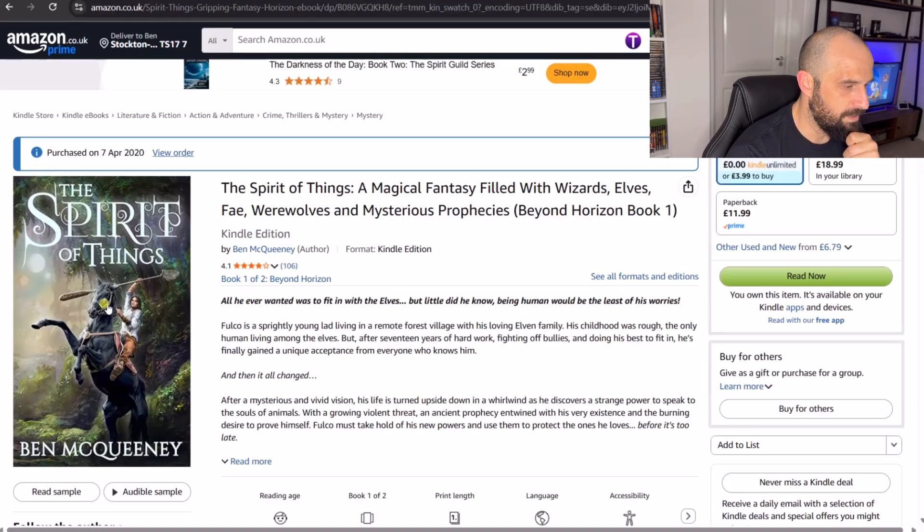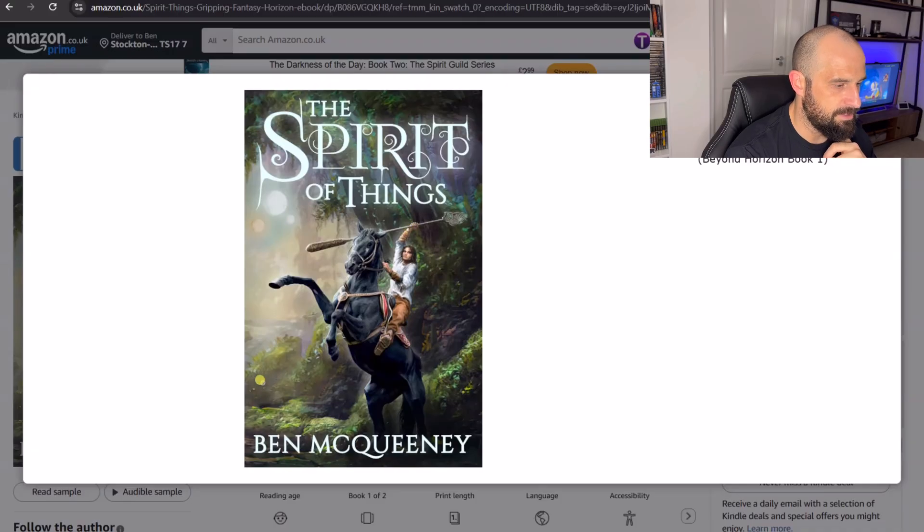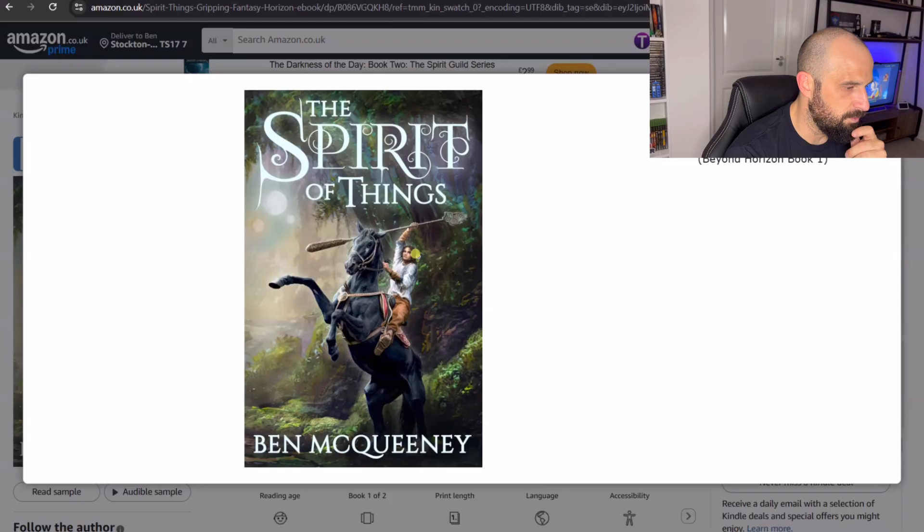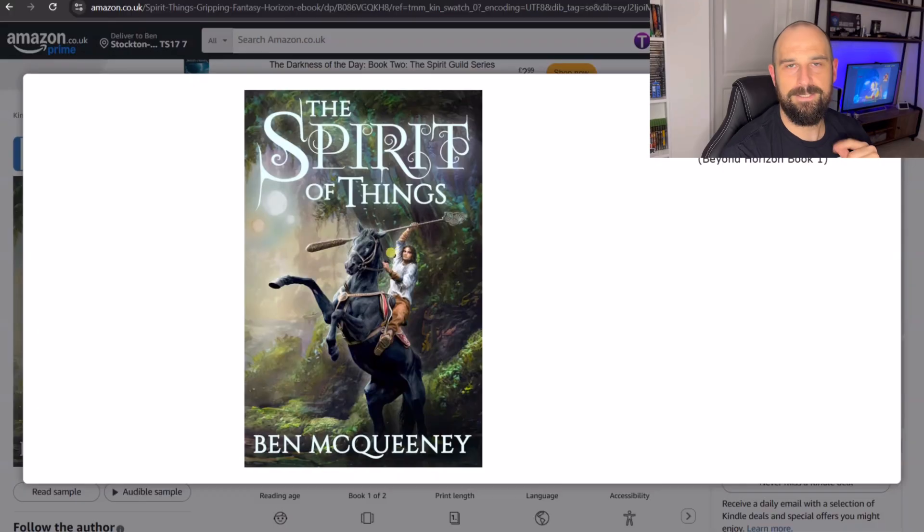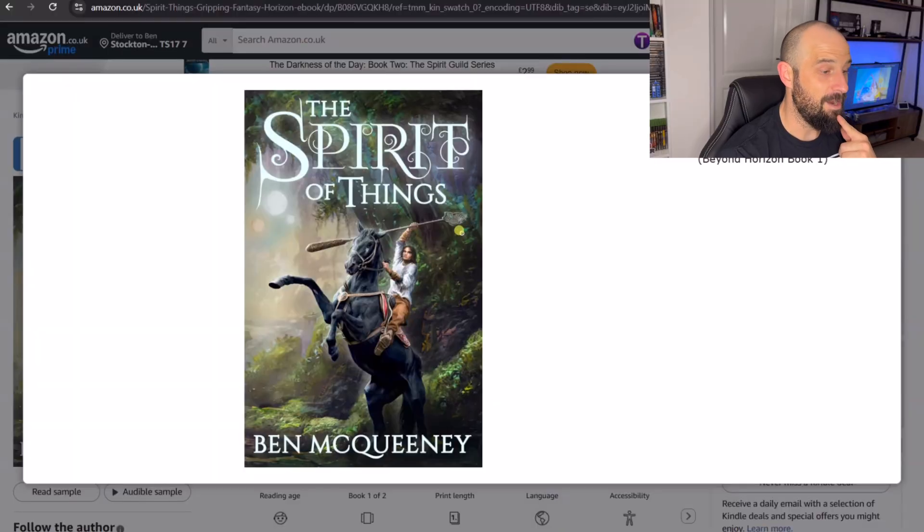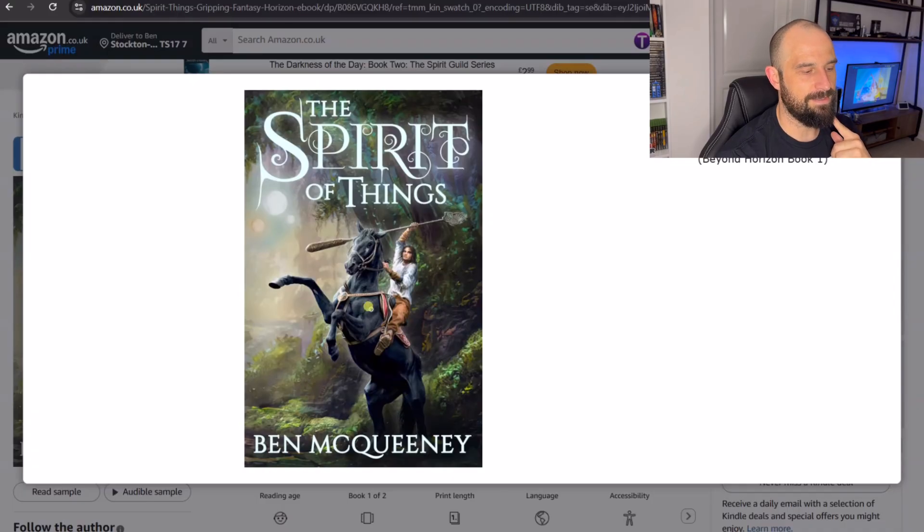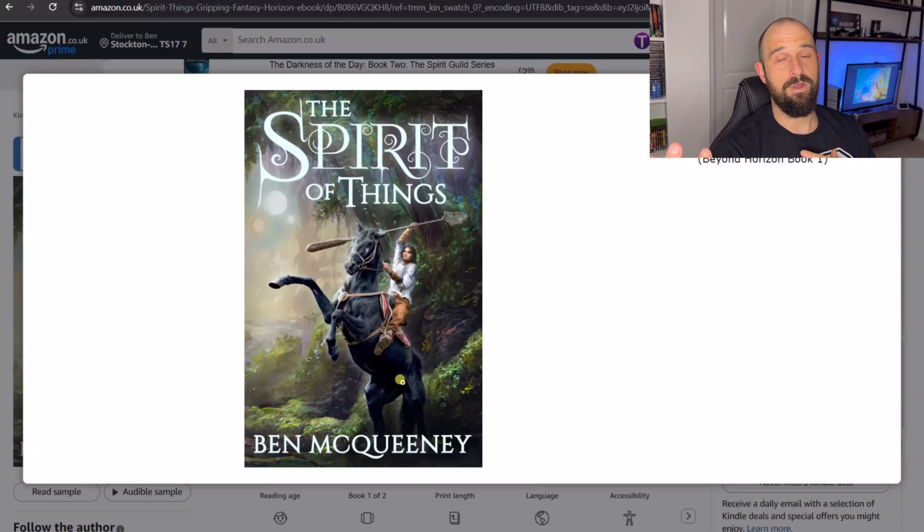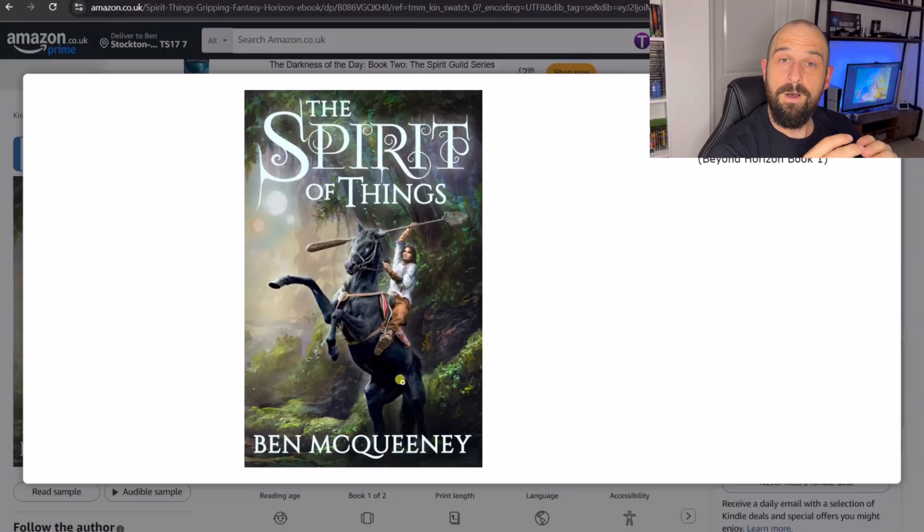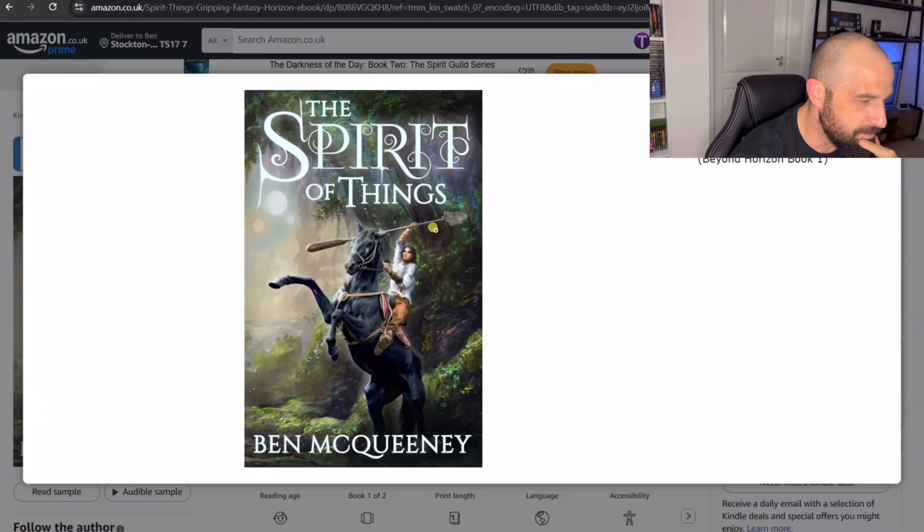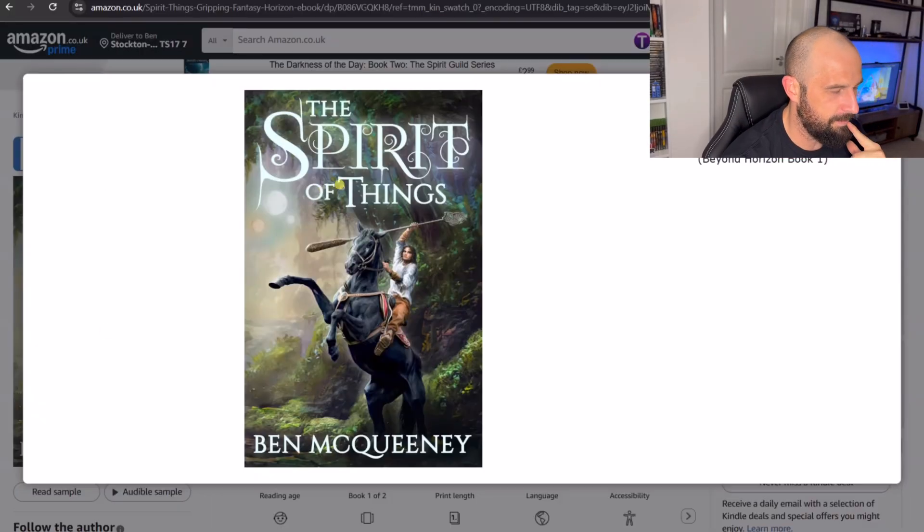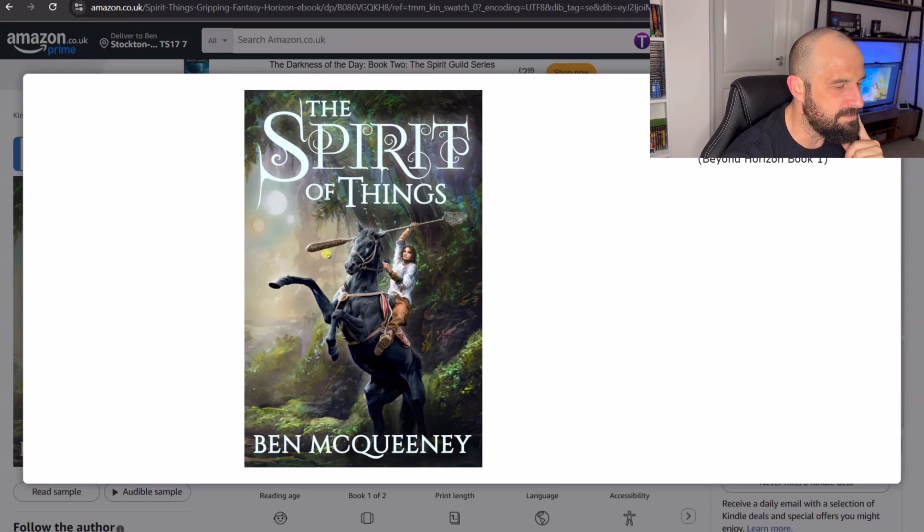The Spirit of Things okay so we can see here let's have a look at this book cover. One of my friends actually designed this for me so we've got the main character here who is holding this contraption which is like a baton where he's going to baton a ball away. In my world they're called pikes and this is his horse, so in this kind of fantasy world they play this game on a horse.